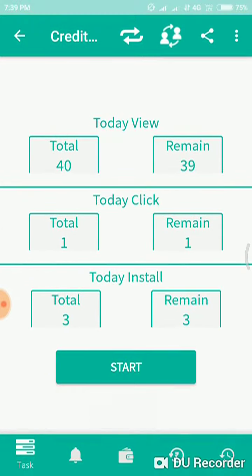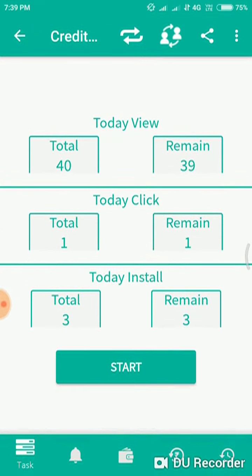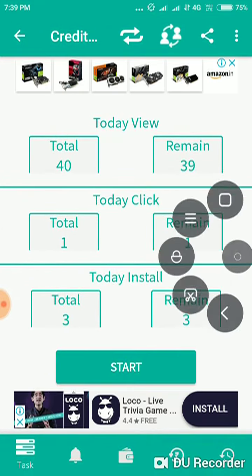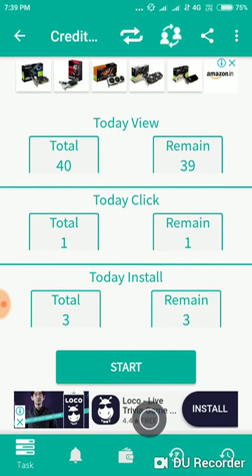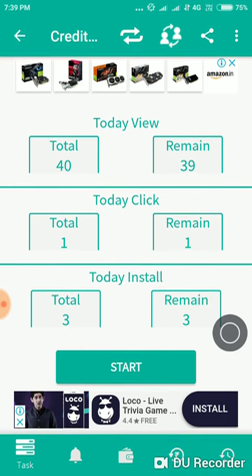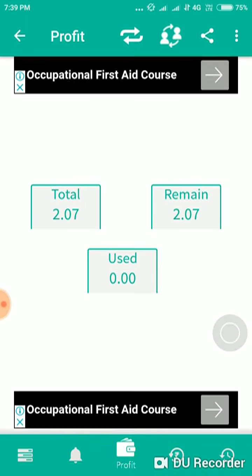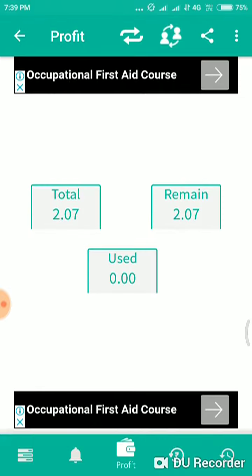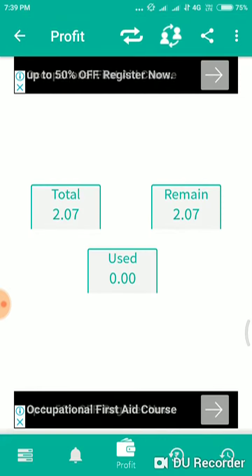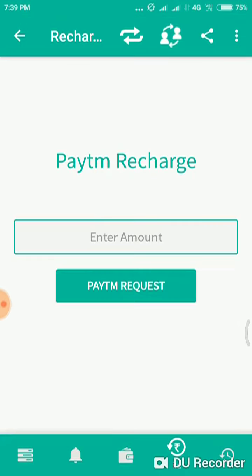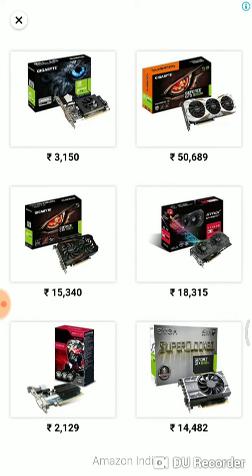I am going to get back to this app. I am going to choose the wallet option here — you can choose the middle option. This is my wallet, and you are going to get a wallet.